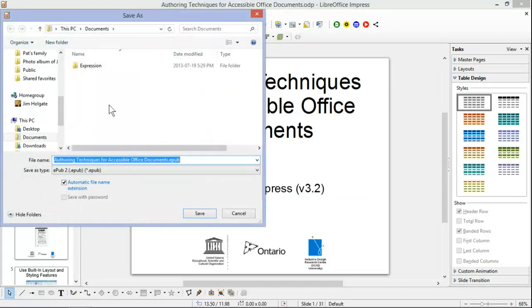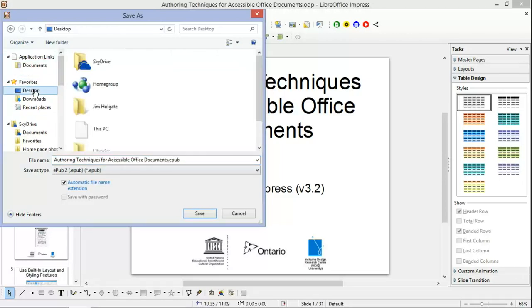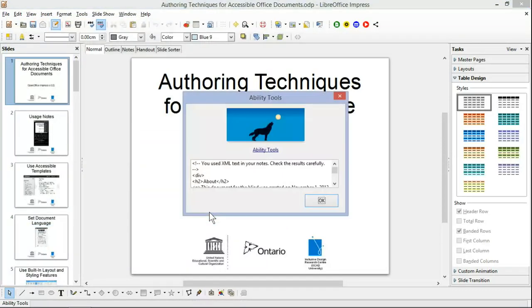We'll save it on the desktop. By default, it saves with the same name as the document that you're converting.